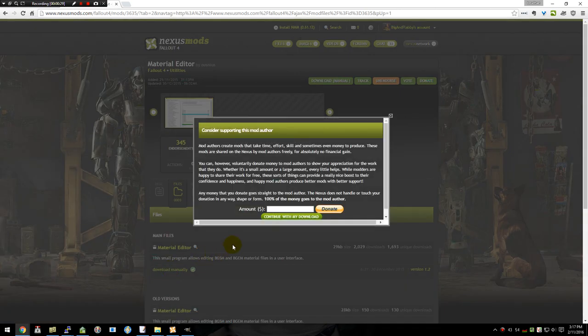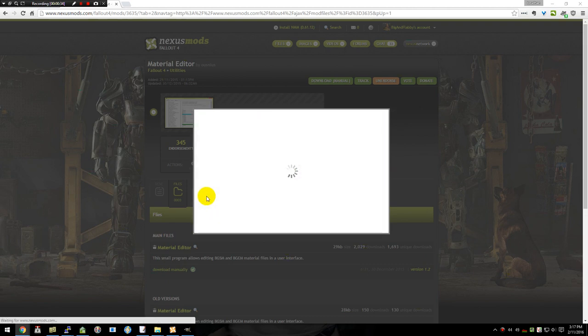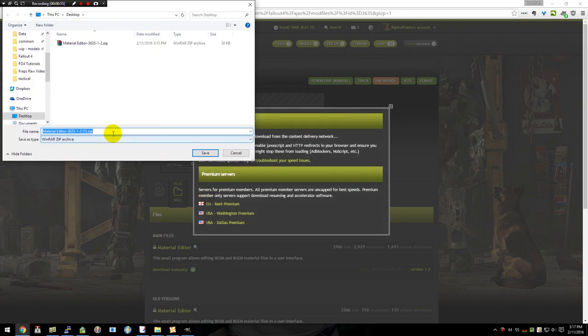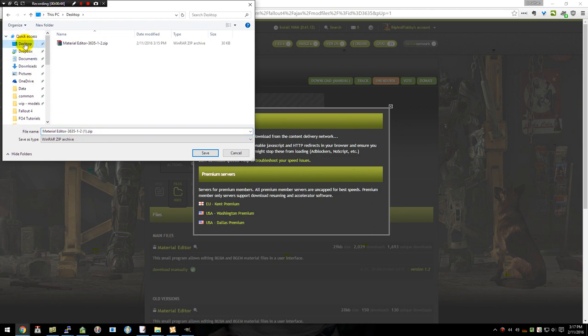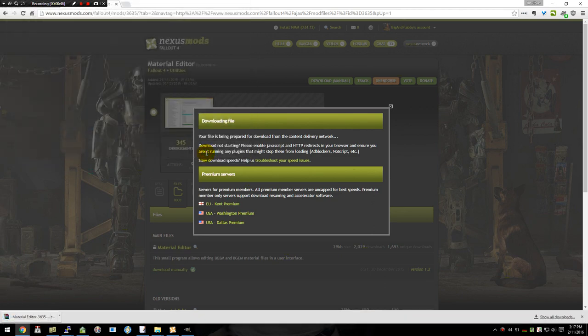It will pop up and ask for a donation. If you have money to spare, by all means, go ahead. Then it will choose where we're going to download. Now I've already downloaded the file once, but I'm going to do it again, creating a new file. This will be put in my desktop area. I'm going to go ahead and save.